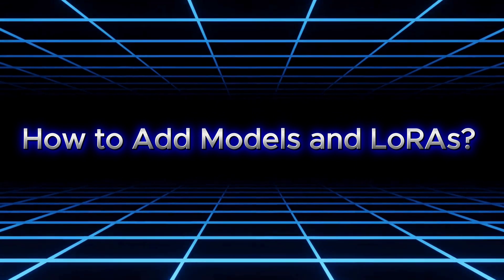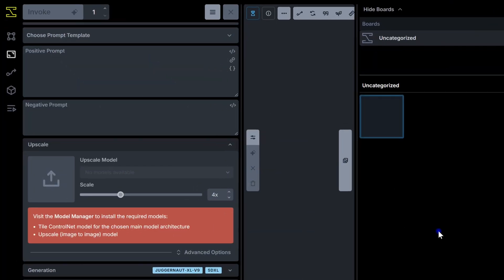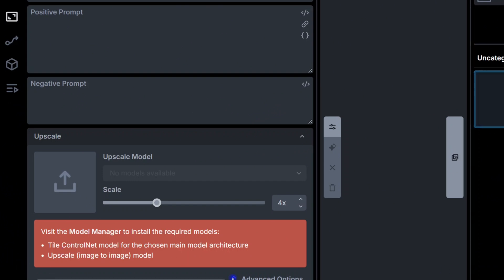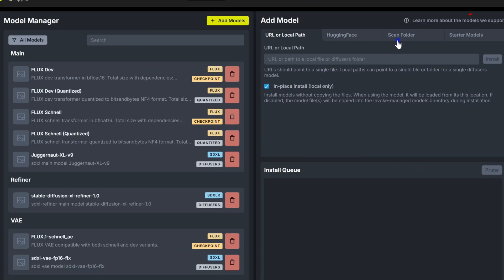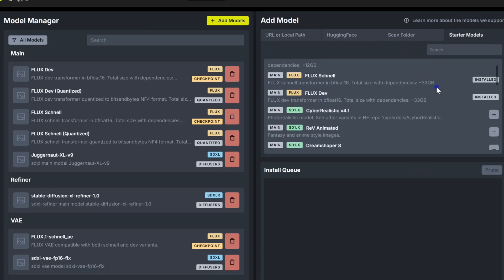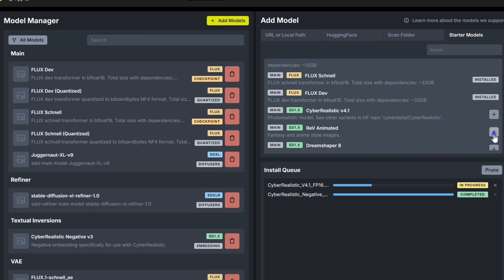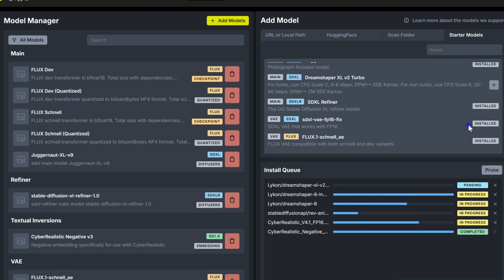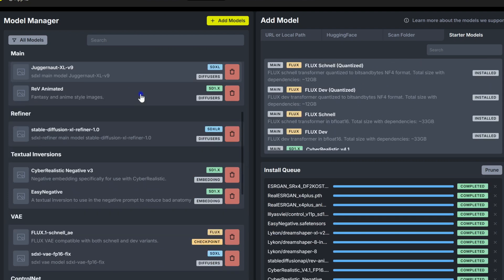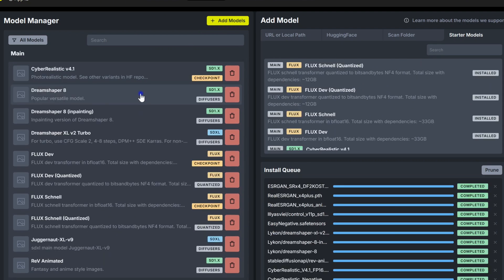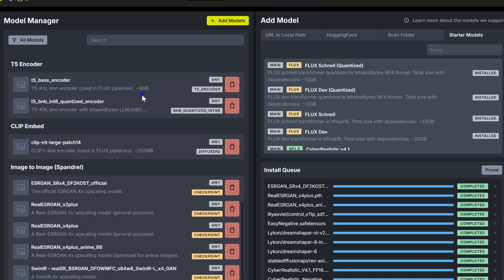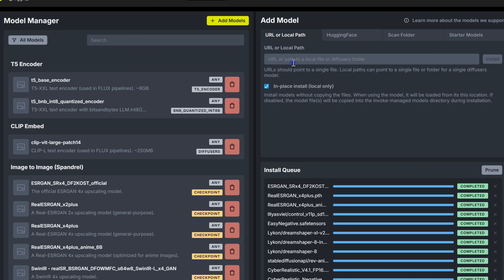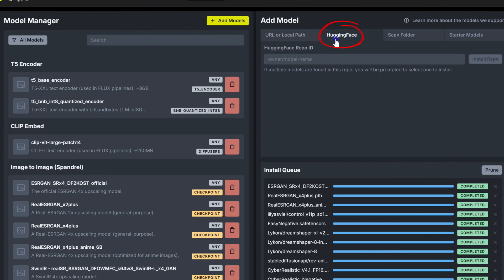Now, let's talk about adding models and LORAs to Invoke. When you first start Invoke, you'll see a pop-up prompting you to install some starter models using the Model Manager. In the Model Manager, under the Starter Models tab, you'll find a collection of popular, high-quality models ready to download. Just click the plus icon next to the model you want, and it will install right into your project. Make sure not to navigate away or refresh the page while it installs. Once it's done, you'll find all your installed models right here. You can also add model files directly — just head over to the URL or Local Path tab, where you can enter the URL or the path to a local file or folder to install a diffusers model. If you're installing from Hugging Face, just enter the repo ID under the Hugging Face tab.